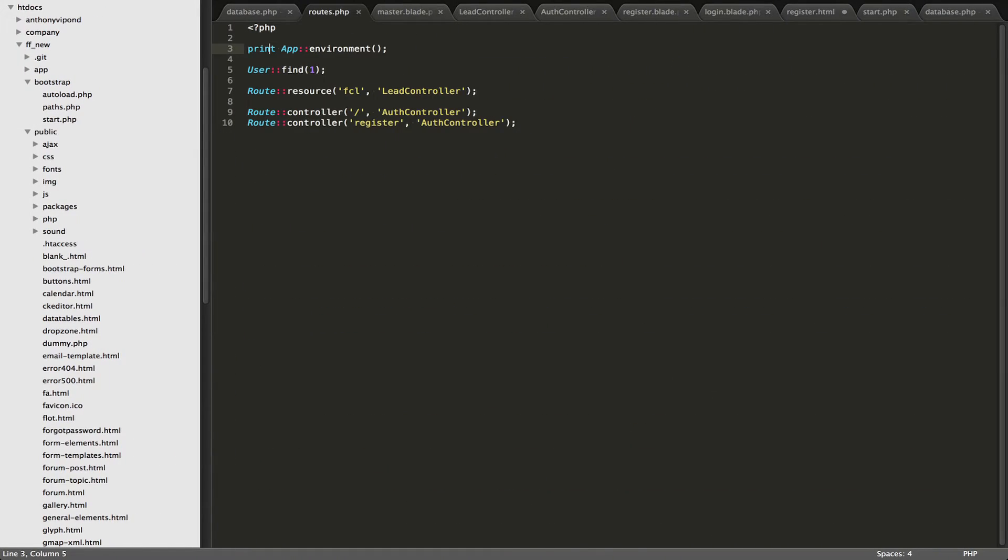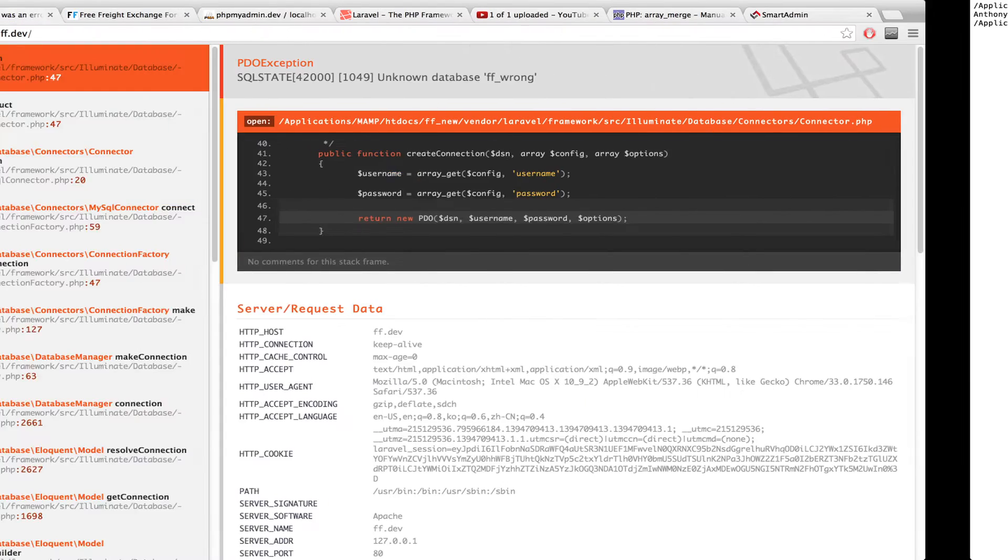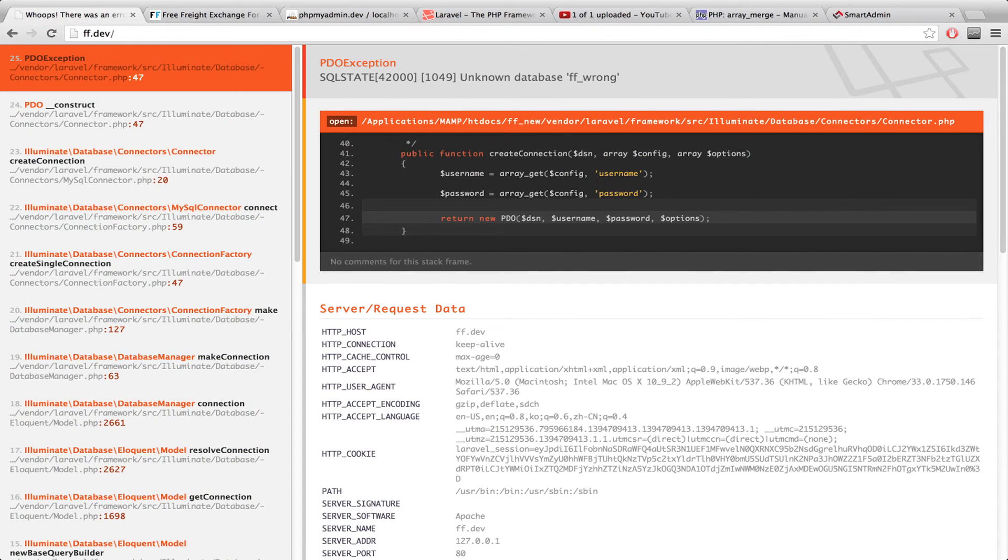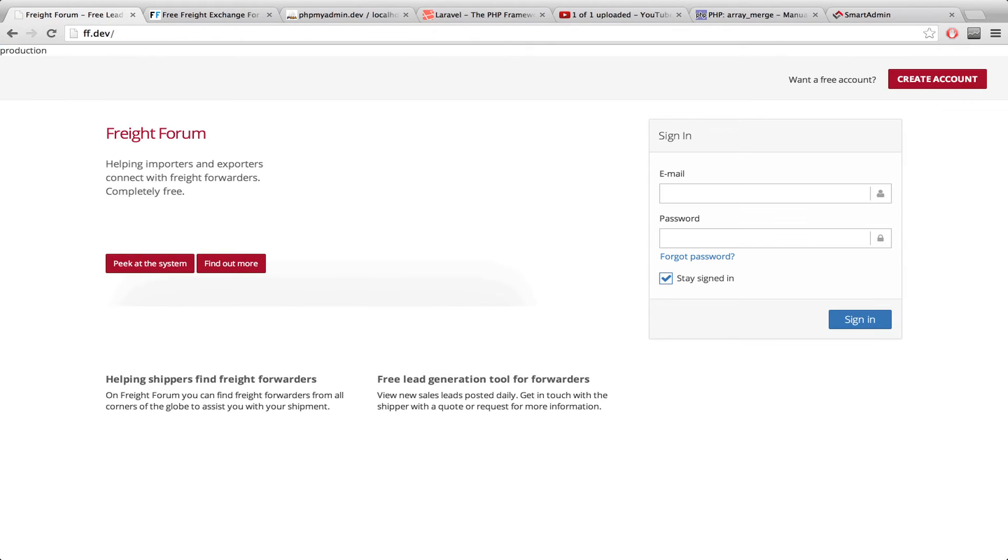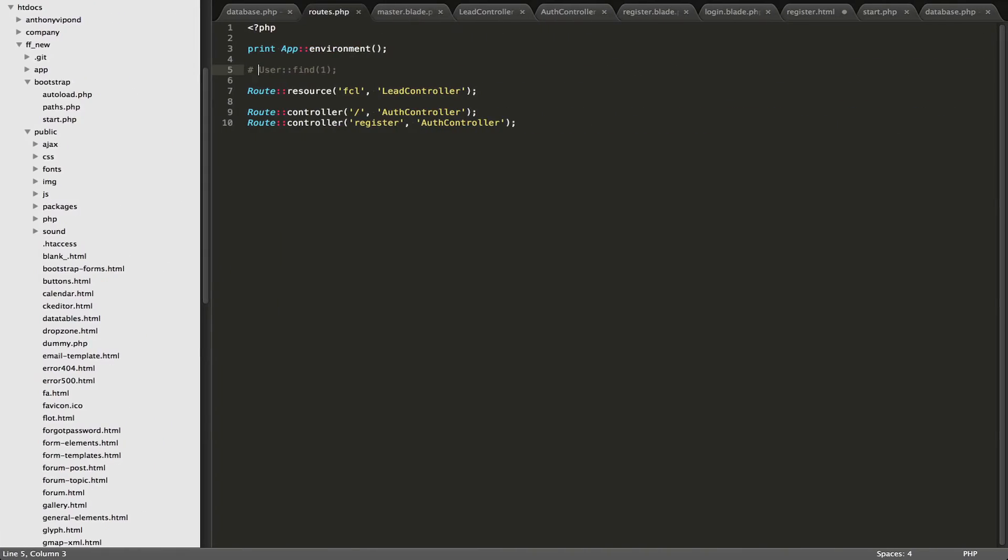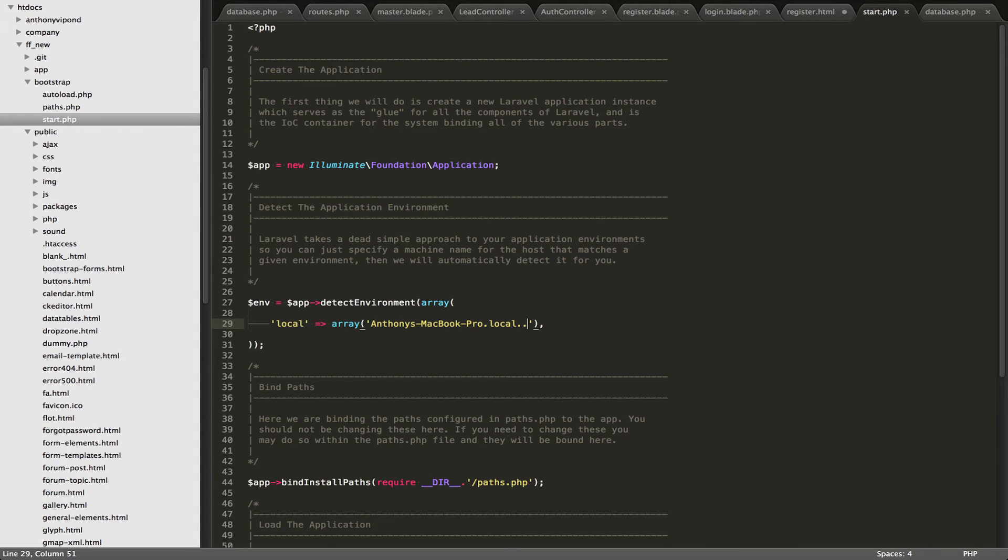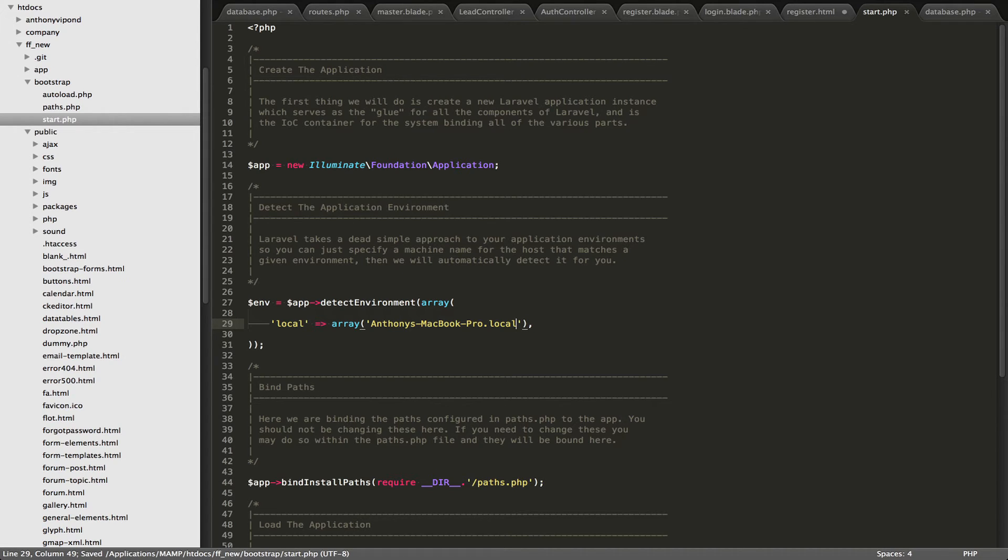So let's just comment that out for now, and we'll go back to our home page right here, and you'll see that it says production in the top left right now. So any sort of value that's in there, or no value at all, which is not your local computer, what it's going to do is it's going to think it's production.